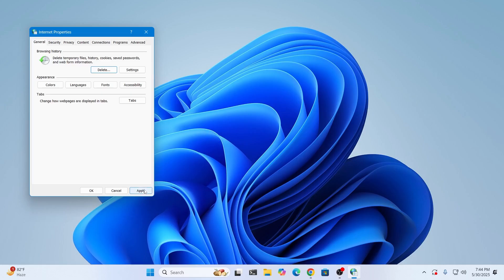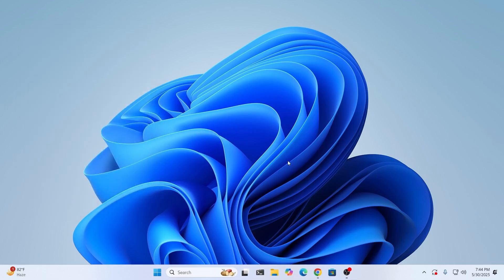Then just click on apply, click on OK, and that's basically it. That is how to delete cookies on your Windows 11 laptop or desktop computer. I hope this video was helpful.